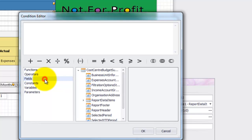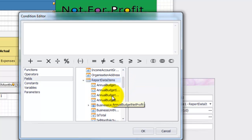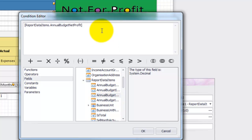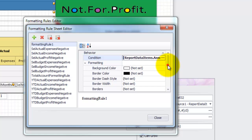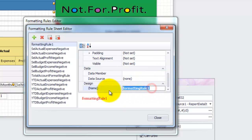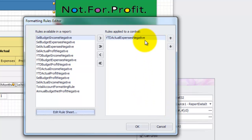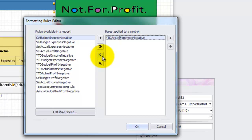In the condition editor, browse to the annual budget net profit field and double click to add it to the condition. All calculations and negative conditions are set as less than negative 0.5, since we only format to one decimal place, and values greater than that are rounded up to zero. We will set the foreground colour to red and give our new rule a friendly name. Now we need to remove the old rule and apply the new one we just created. That's it for our full year budget column.